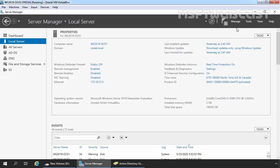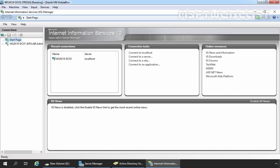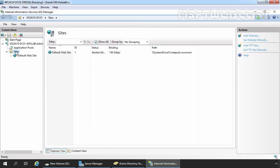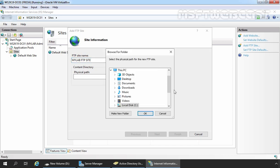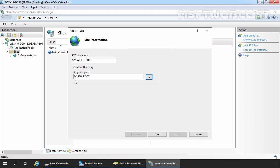Now let's open Internet Information Services Manager console to configure the FTP site. Let's click on Tools and click on Internet Information Services Manager. Maximize it, expand our server name, expand Sites — we have only one site, which is our default website. Right-click on Sites to create a new FTP site and select Add FTP Site. Specify an FTP site name of your choice, then specify the physical path of our FTP root directory. It is on the D drive with the folder name FTP-Root, so our physical path will be D:\FTP-Root. Click Next.